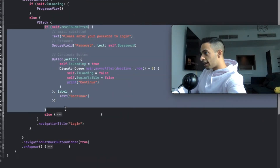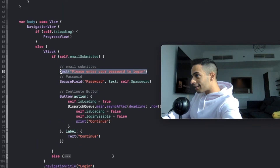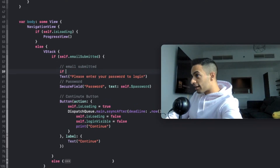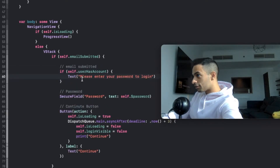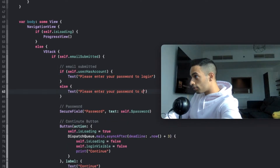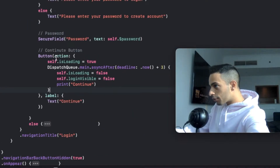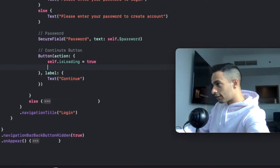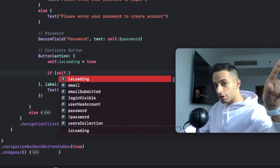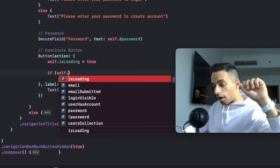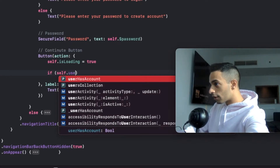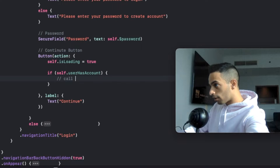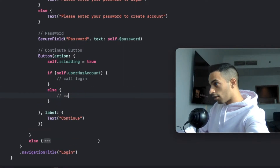This is the section where the user is asked to put the password. Right now it will always say 'please enter your password to log in.' I'm going to add a condition that says if user has account, display 'please enter your password to log in,' but if not, the prompt will be to create an account. In the continue button on the password page, I also have a fake loading indicator, so I'm going to get rid of that. I'll create a condition that calls the create account function if the user does not have an account, and calls the login function if the user has an account.